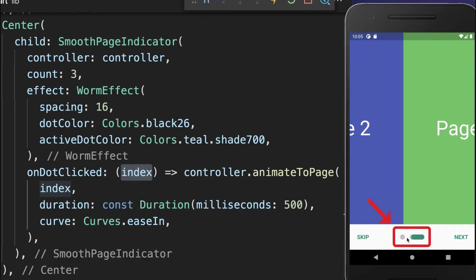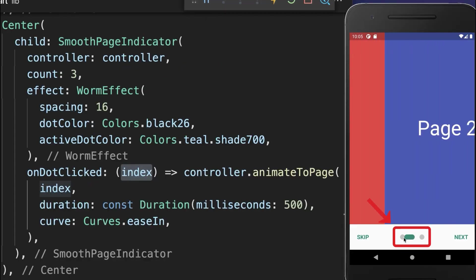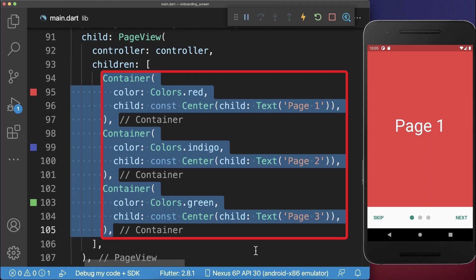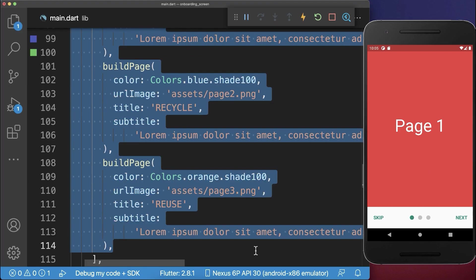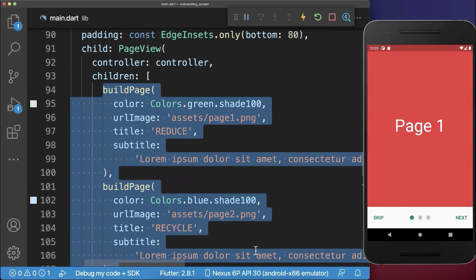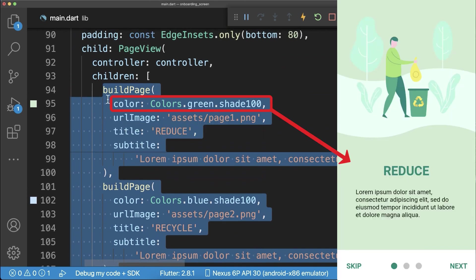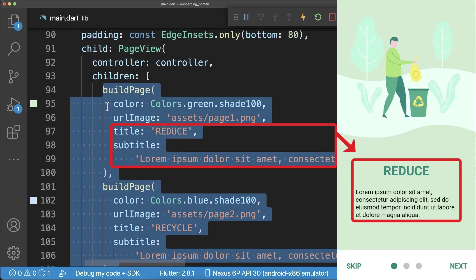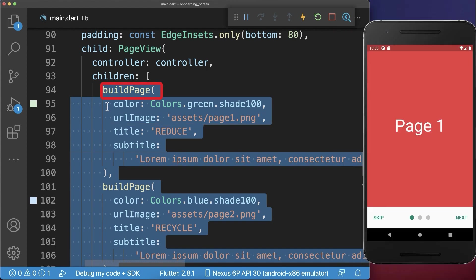With this, we can also click on the different dots to navigate between the pages. And finally, we replace the container pages by real pages. So each page has a color, an image, a title, and also a subtitle.